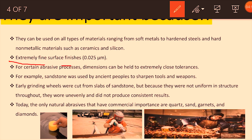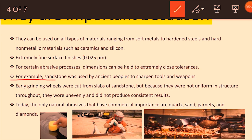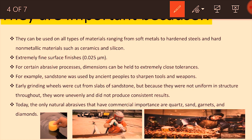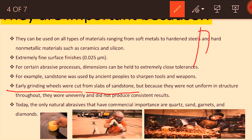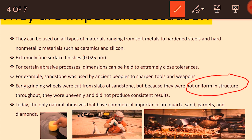Abrasive machining can achieve a surface finish of 0.025 to 0.05 micrometers. Historically, stones were used by Asian people to sharpen tools and weapons. Grinding wheels were cut from slabs of stone, but because they were not uniform throughout and were uneven, they did not produce consistent results — this is the shortcoming of natural abrasives.